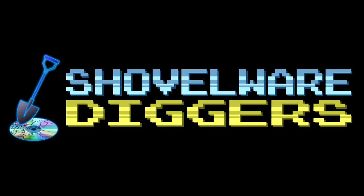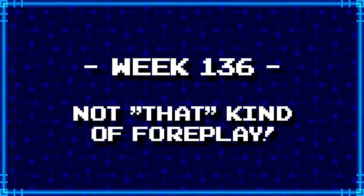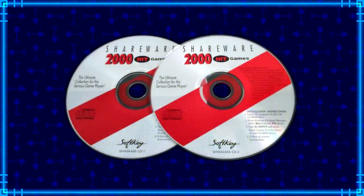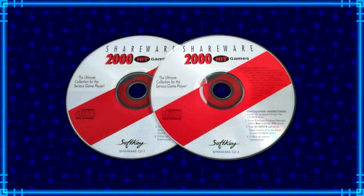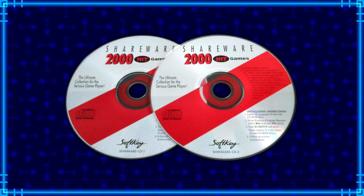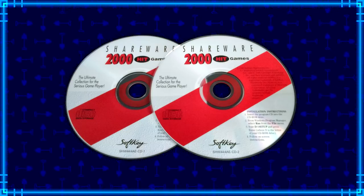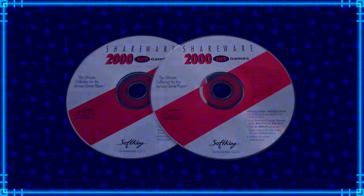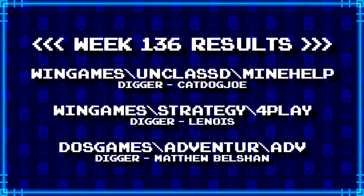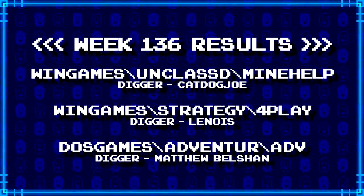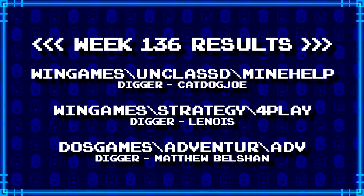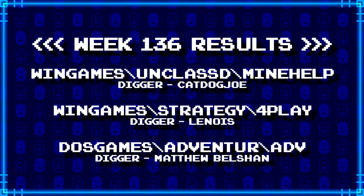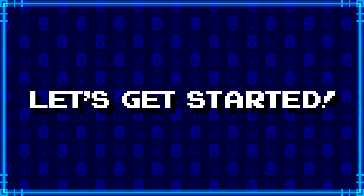Welcome to Shovelware Diggers. Our dig team is currently excavating the Softkey Shareware 2000 Hit Games 2CD Collection. You can find a link in the video description containing the entire directory structure of this archive. Here's what our diggers have for week 136. For more information on how to join the dig team, simply follow the Patreon link in the video description. Now, without further ado, let's get started.